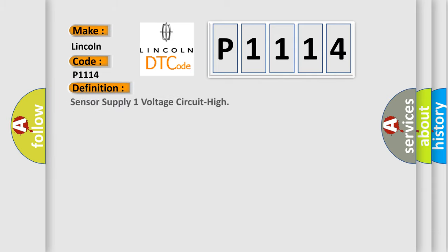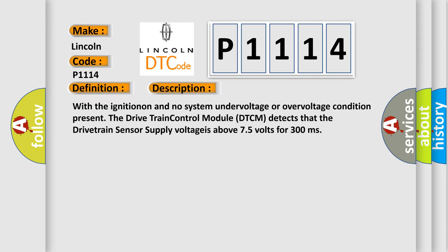The basic definition is Sensor Supply One Voltage Circuit High. And now this is a short description of this DTC code. With the ignition on and no system undervoltage or overvoltage condition present, the drivetrain control module DTCM detects that the drivetrain sensor supply voltage is above 7.5 volts for 300 milliseconds.